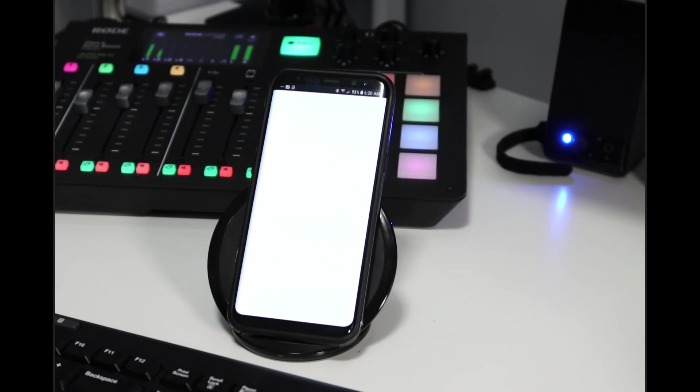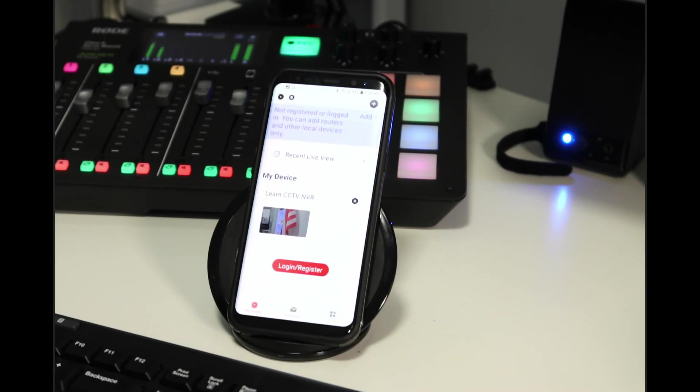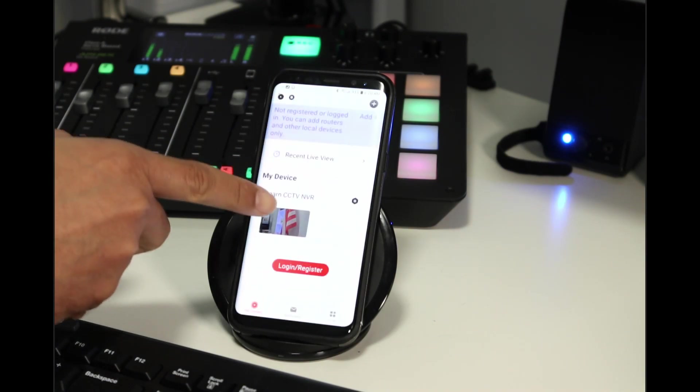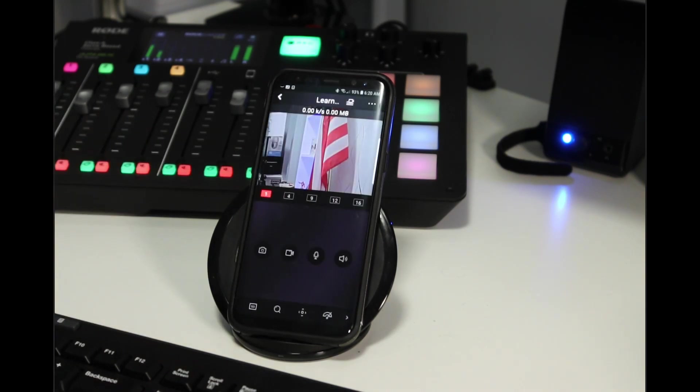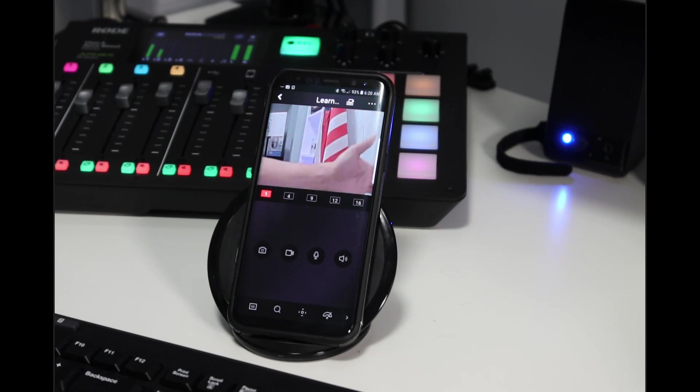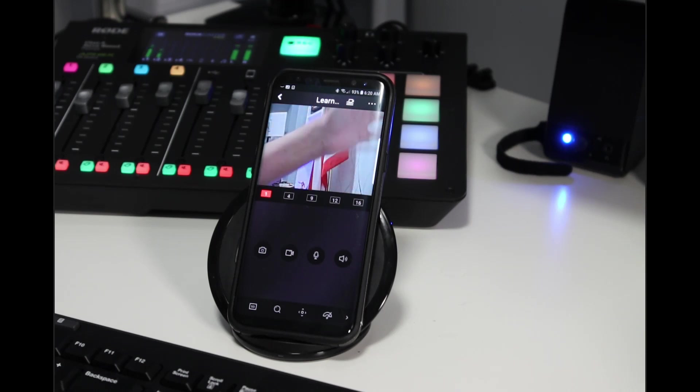When I click here, it just loads the Hi-Connect. And then here I have the camera already using IPv6 on my mobile phone. I'm just moving my hand in front of the camera.